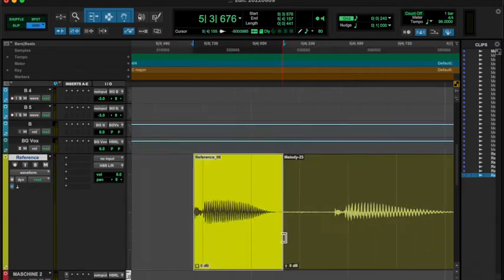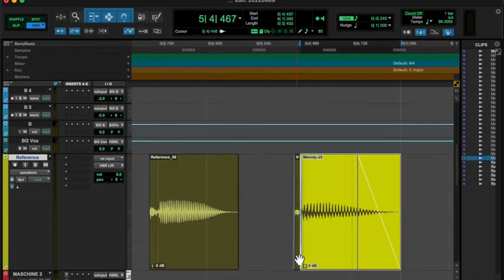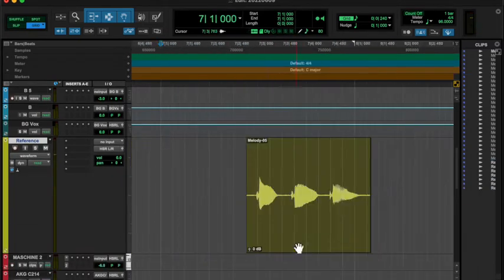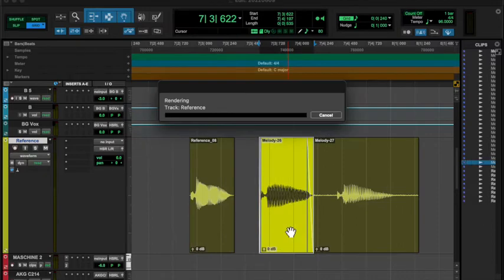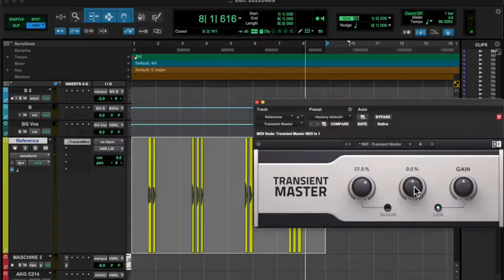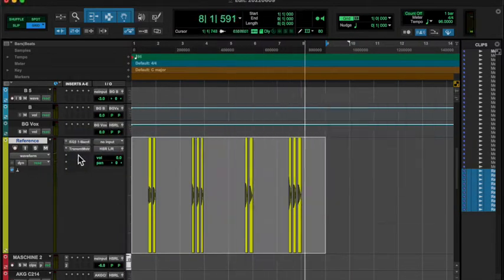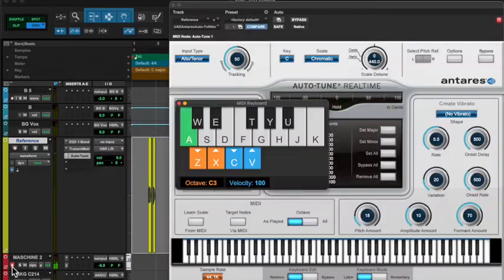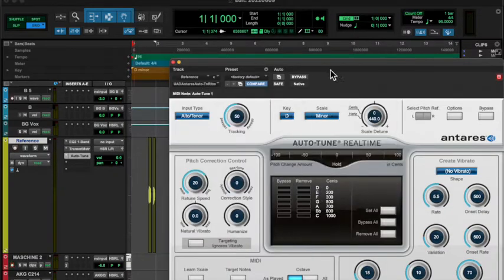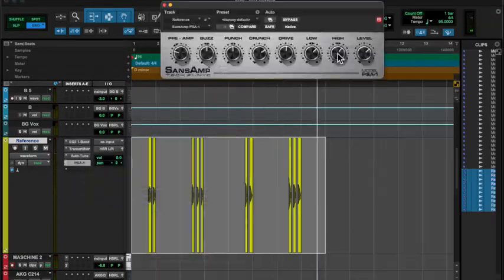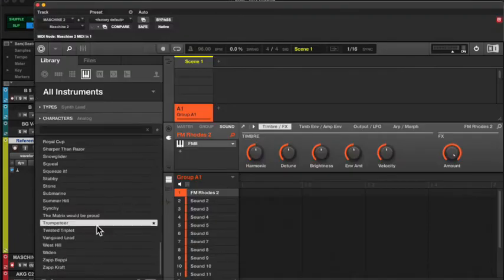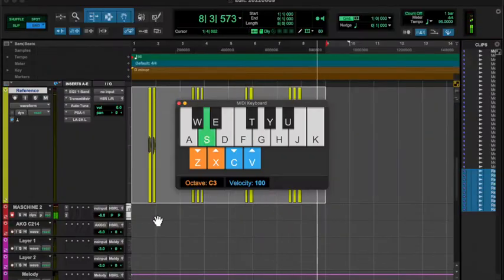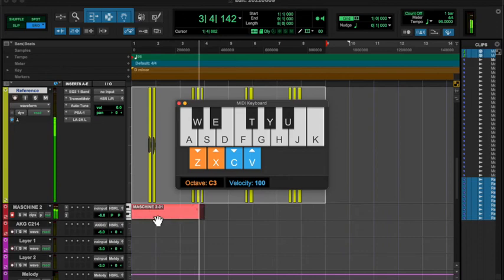I layered it with a synth lead and then sent those both to the same bus, compressed them, did a little RC20, did a little something else. You'll hear it in a sec. I will see you tomorrow. God bless.